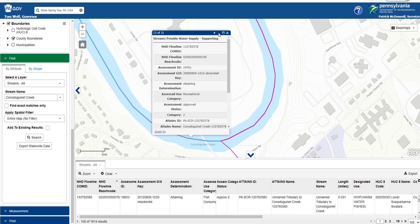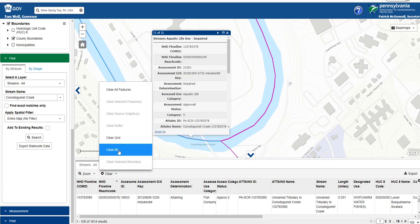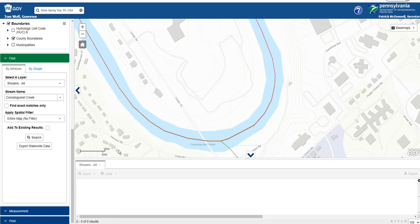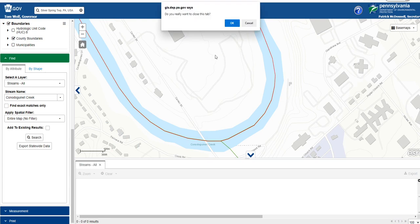Also note that in our example there are multiple stream uses in the pop-up. Again, if the layers of interest are not selected to the left, they will not appear in the map. To clear out your selection, go to Clear, Clear All, and X out of the table.